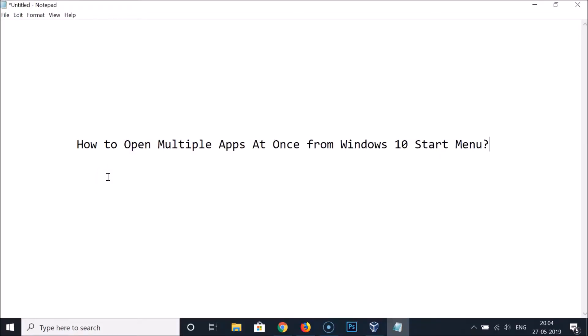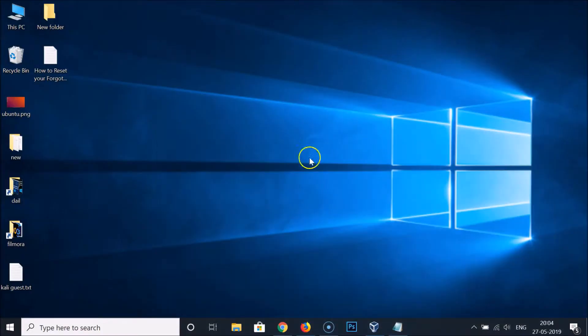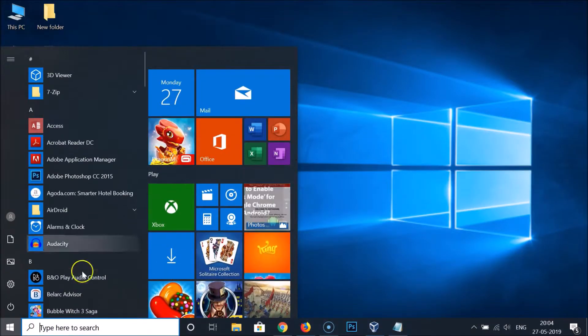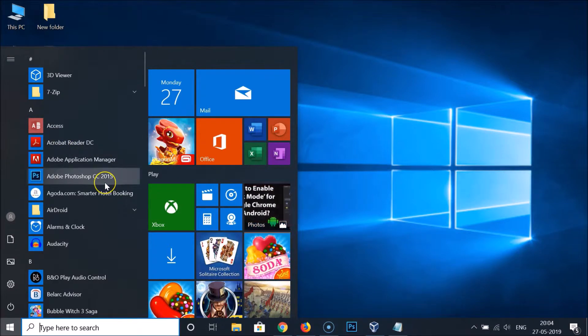In this tutorial I'm going to show you how to open multiple apps at once from the Windows 10 Start menu. Here we have this Start button — if I click on it, here we have the Start menu.